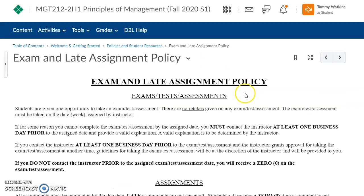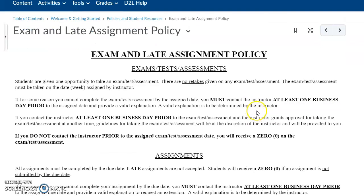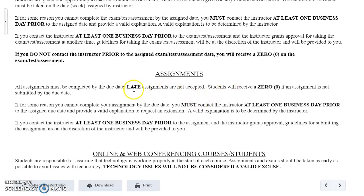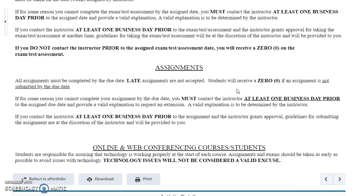When you click on the exam and late assignment policy, it explains that there are absolutely no makeups or retakes for exams. If you miss something and simply forgot, you will receive a zero and there's nothing that can be done. However, if you have a circumstance and know you're going to miss an assignment, just send me an email or contact me before the exam or assignment, and I can work with you. If you miss something and ask later, there's nothing I can do. Always communicate with me.